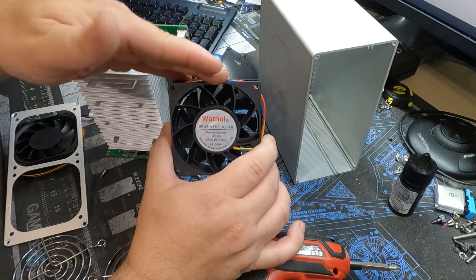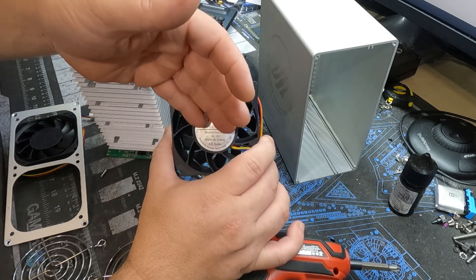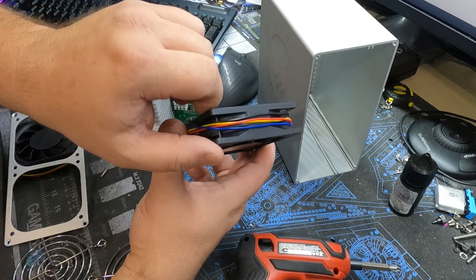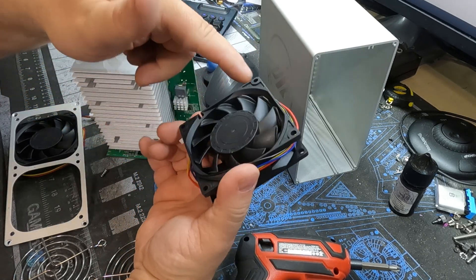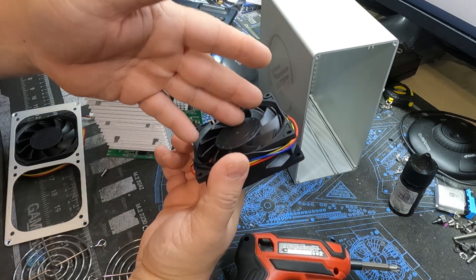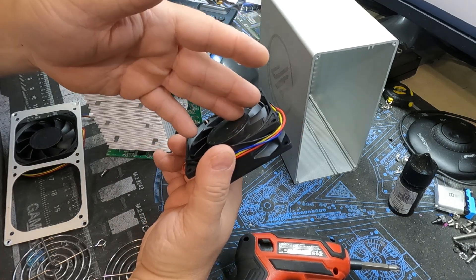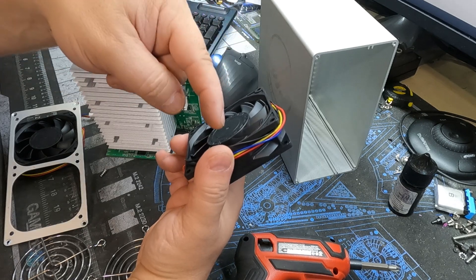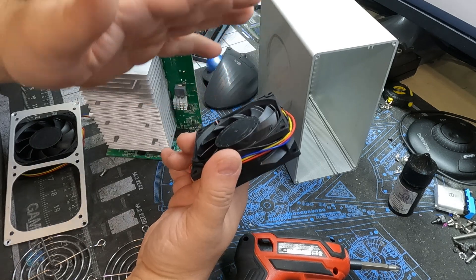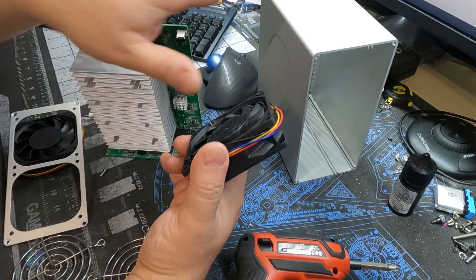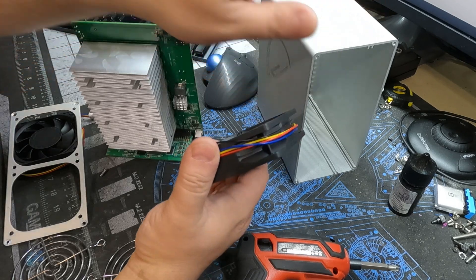So our replacement fans are Thigh brand, 12-volt, 80-millimeter by 25-millimeter, 5,000 RPM industrial fans found on Amazon. I'll keep a link for it in the video description below. These should work for any of the gold shell box miner fans.